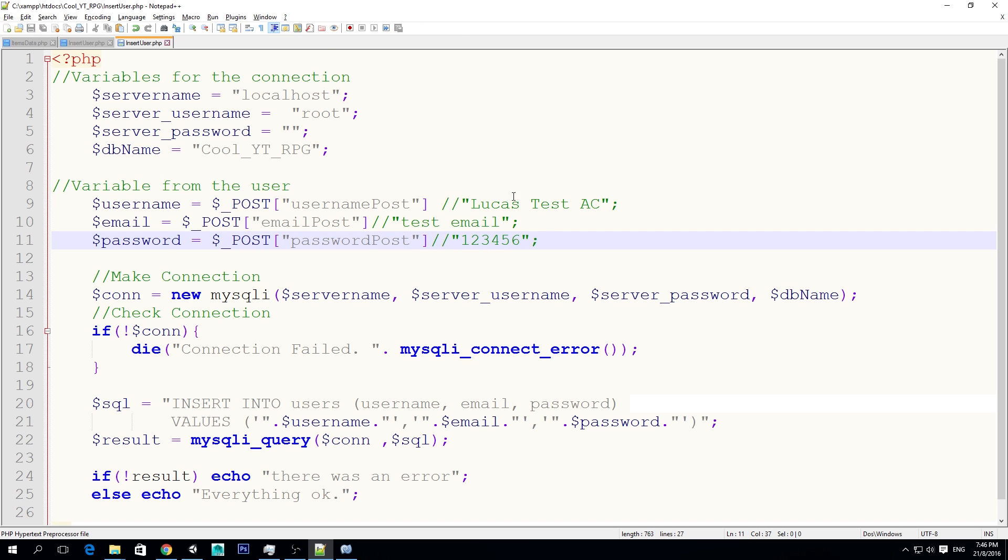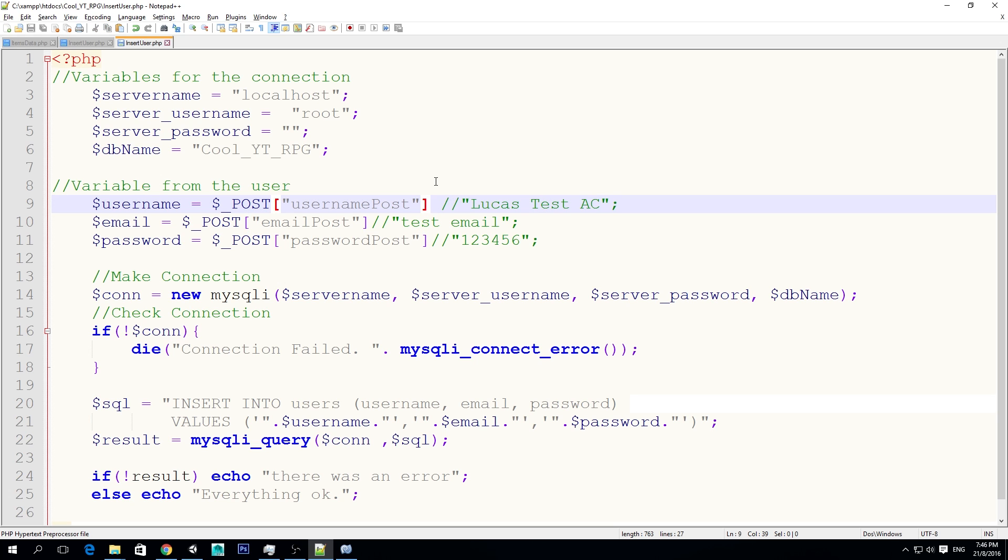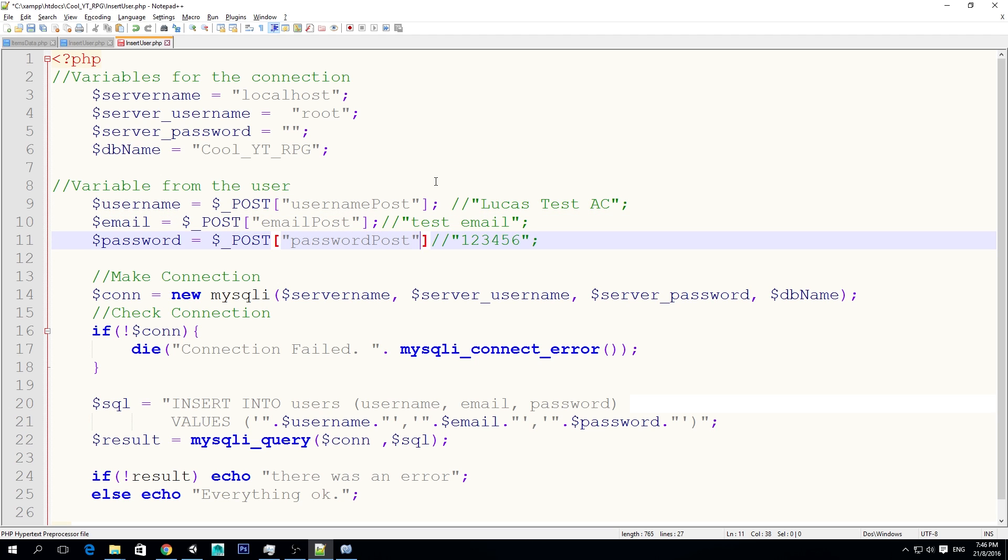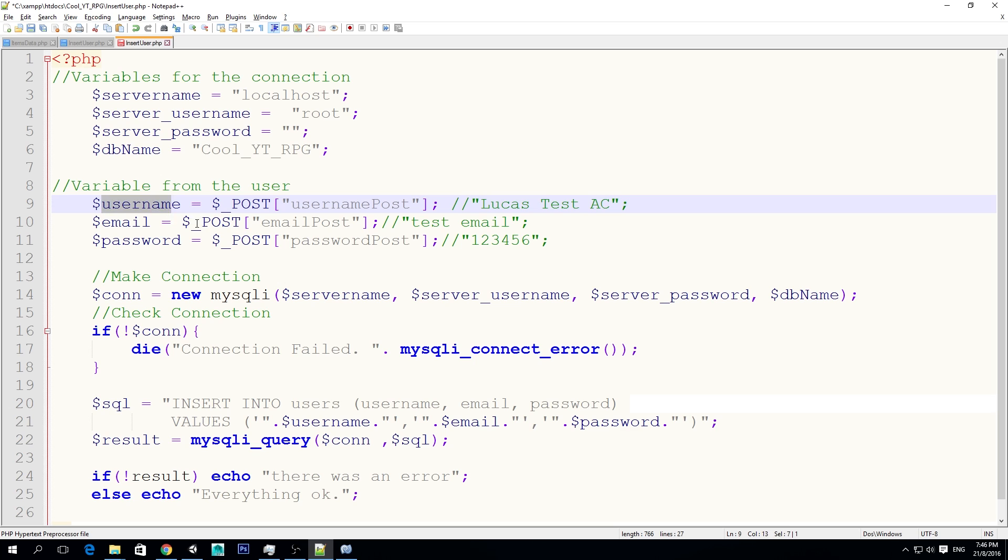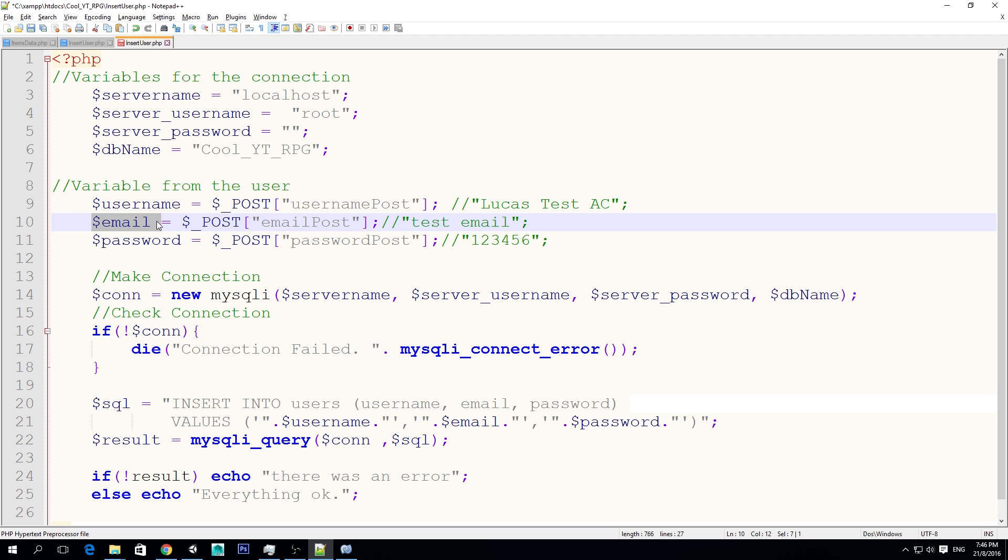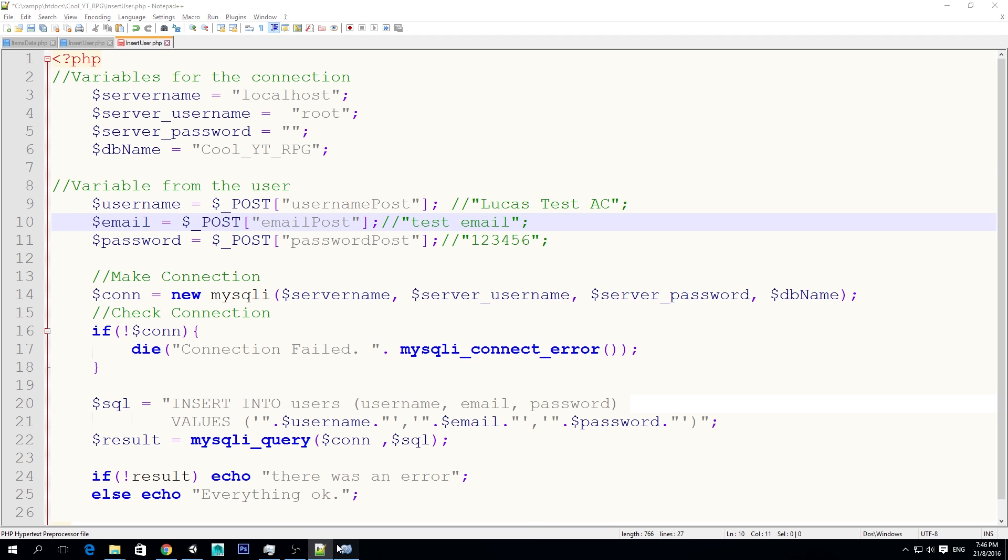So I'm going to comment that out, paste it, the email post, and it's password post. So now, instead of just setting it manually, we're going to, we're telling PHP, hey, someone is going to post something from somewhere.